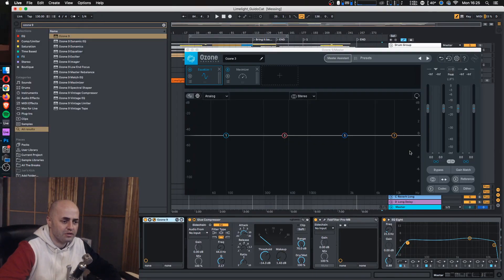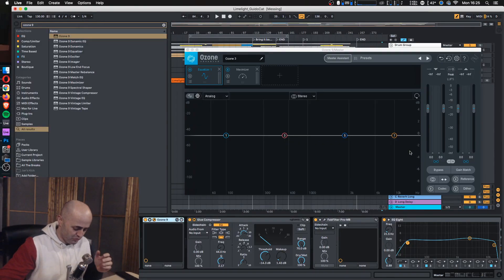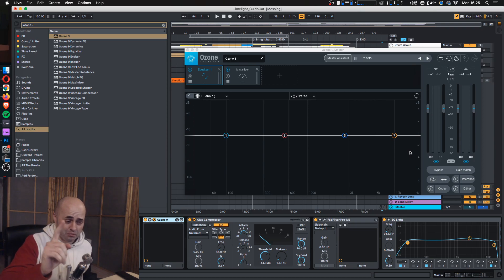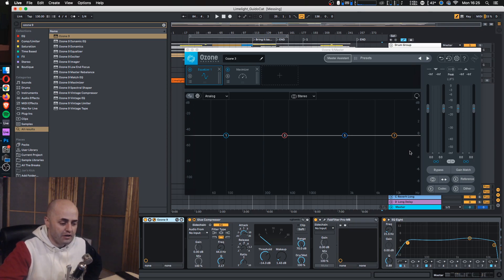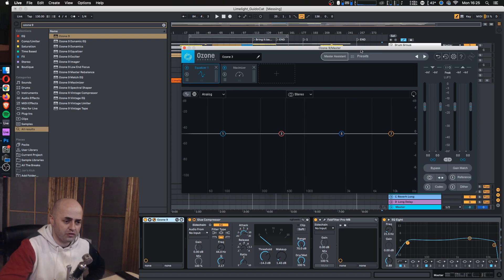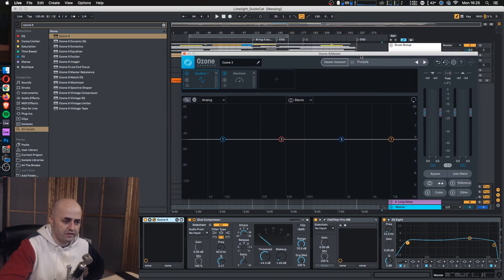Hey everybody, what's up? Welcome to Cat and Beats and another quick mix tip on a Tuesday.